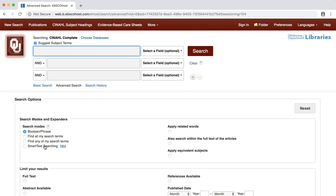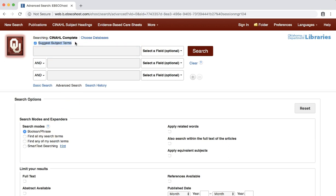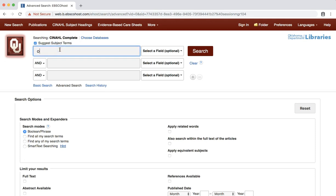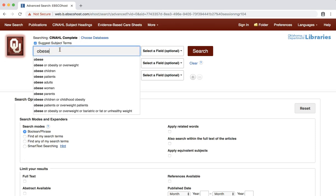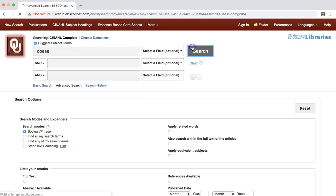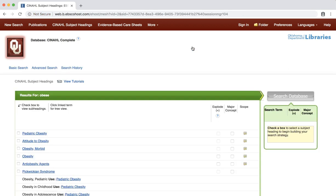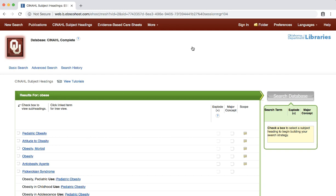To start, we will match our search terms to the CINAHL headings used in this database. Make sure the Suggest Subject Terms checkmark is checked. Enter the word obese into the search box and click the search button. This is the CINAHL headings result page where you can choose the headings that best describe your subject. If you are not sure of a particular term, you can look at the scope note to get a brief definition.